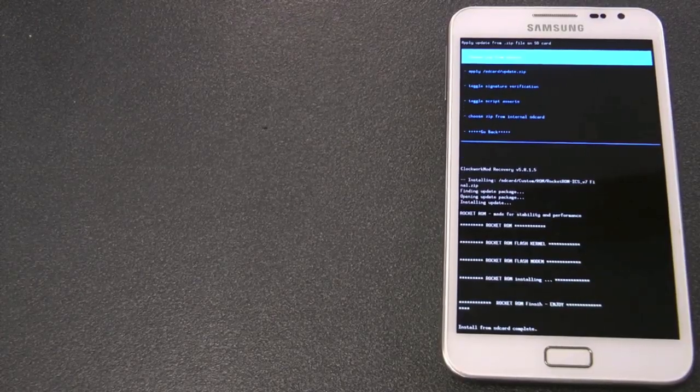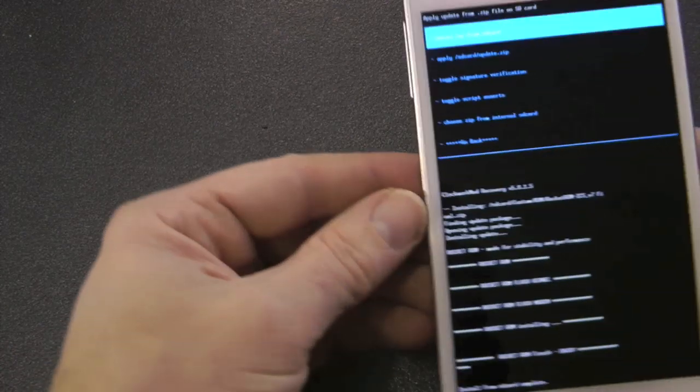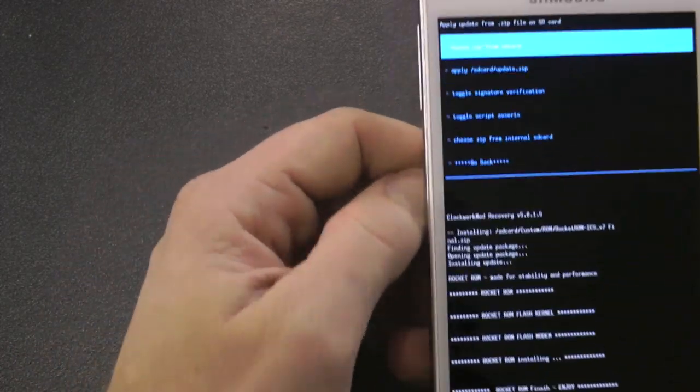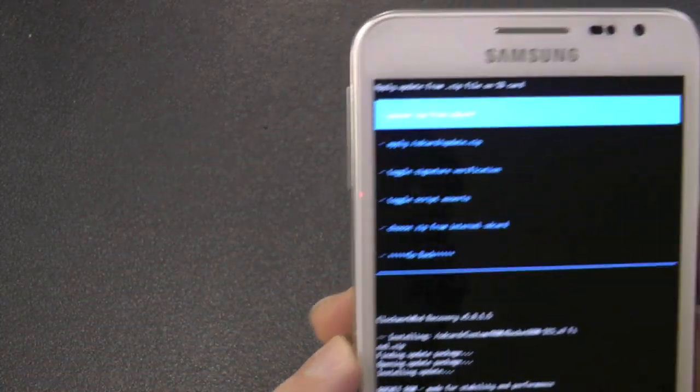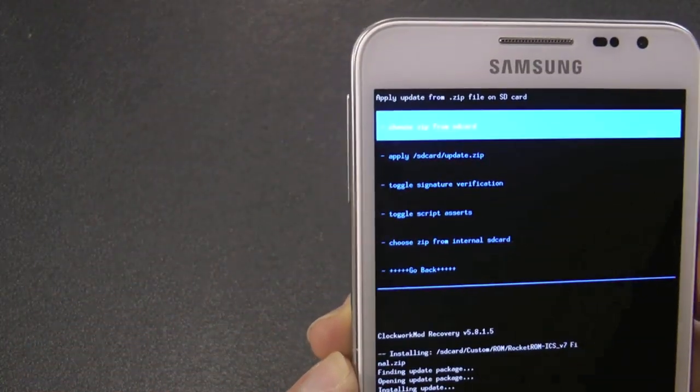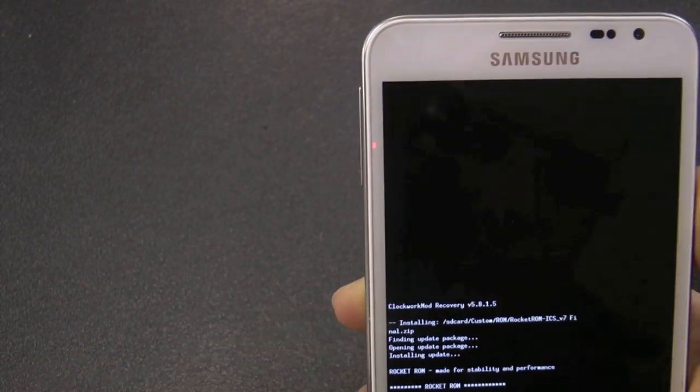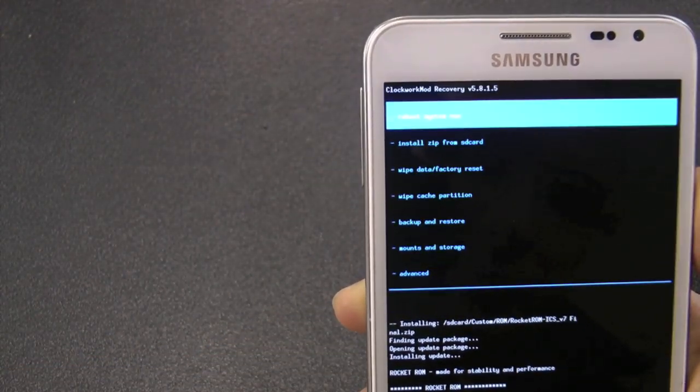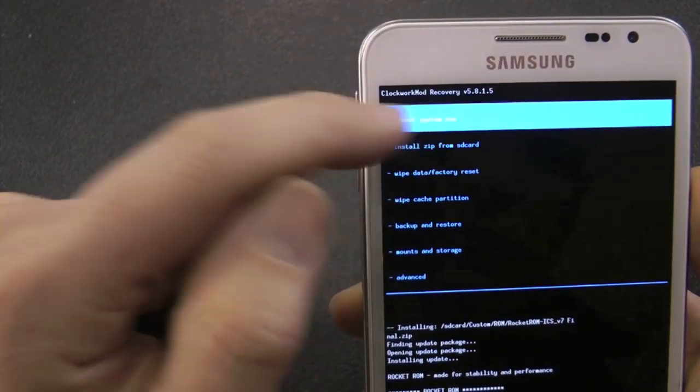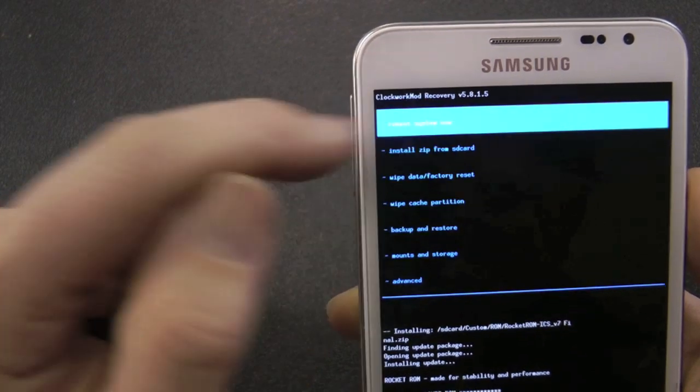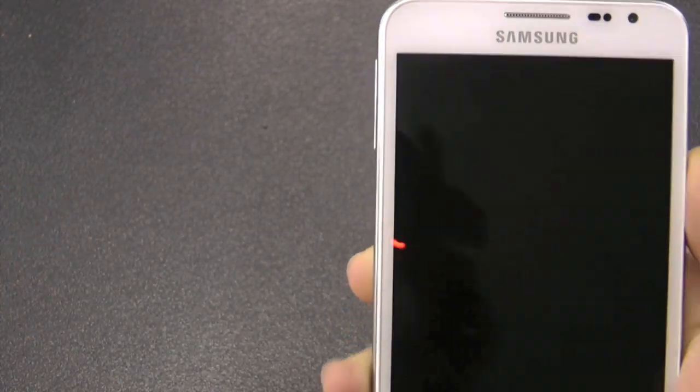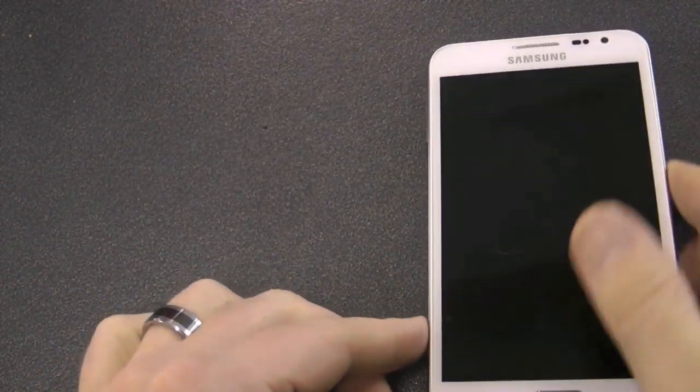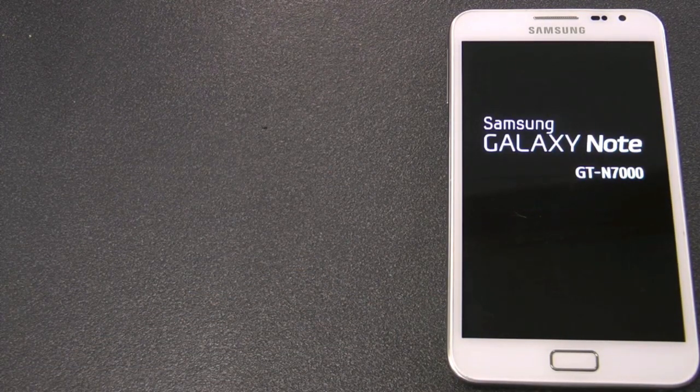Okay, so back. We're finished. It's flashed the ROM. What we want to do now is to click on Go Back. Then I want to reboot system. And now it's going to reboot into Rocket ROM.